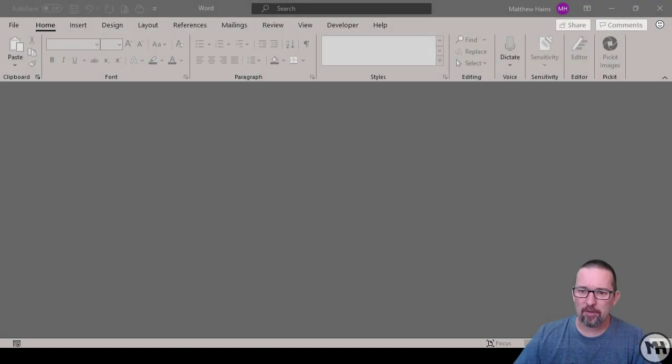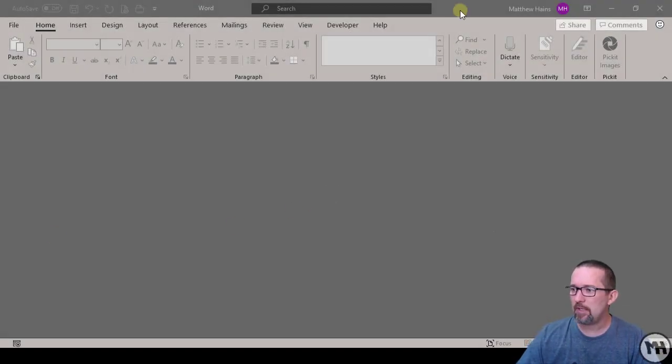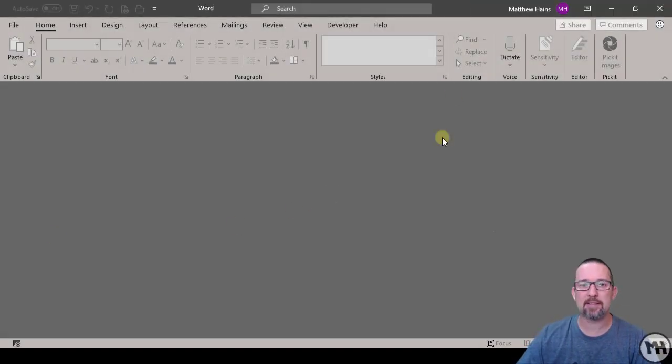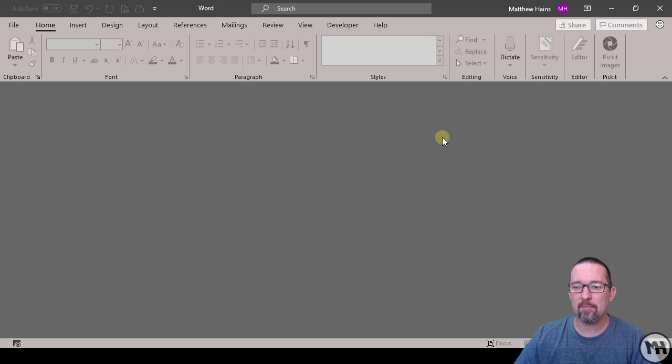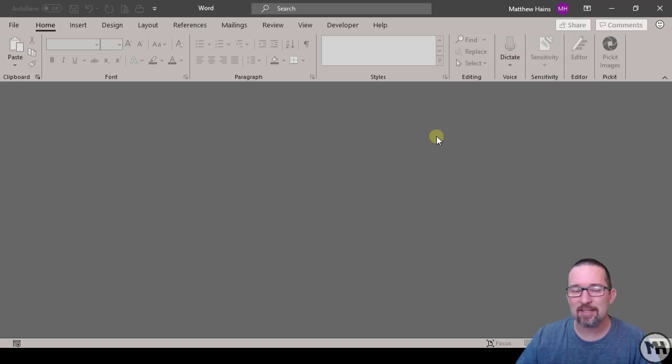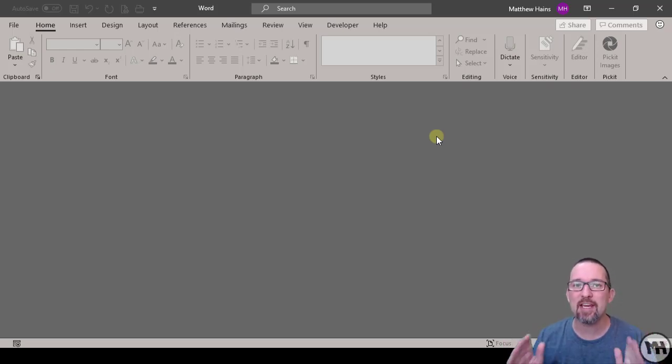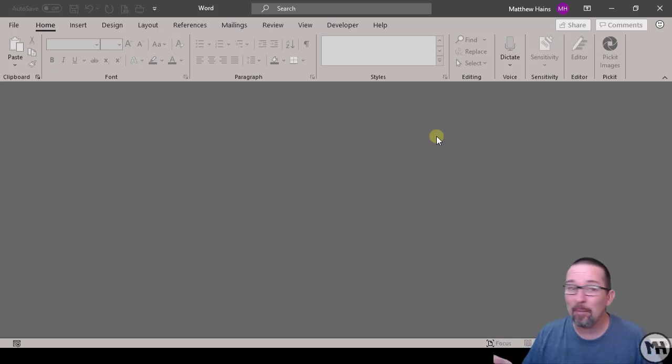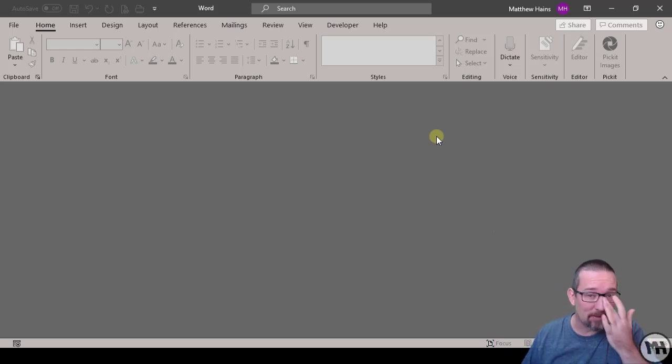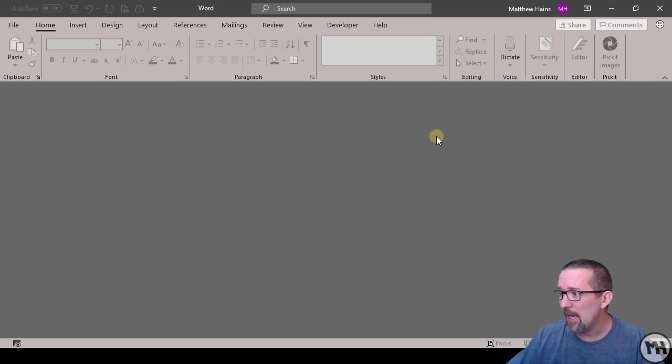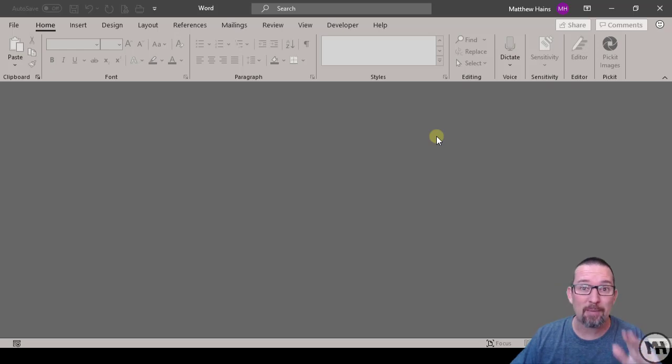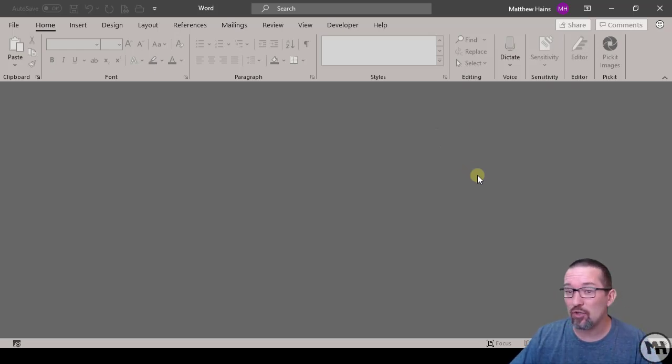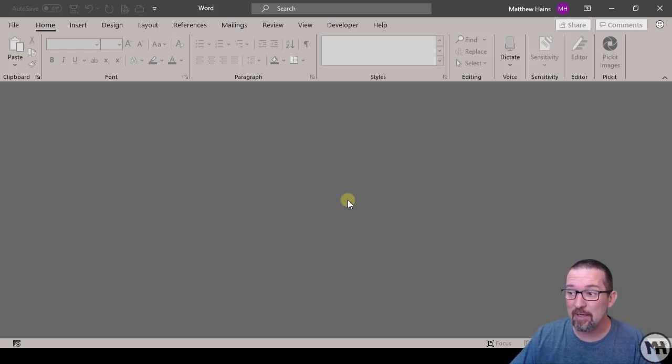Hey guys, I'm going to introduce you to templates in Microsoft Word. Templates are super cool because they save you time and maybe money. Let's see what they do. We're going to learn about templates today and I want to show you what that actually means.